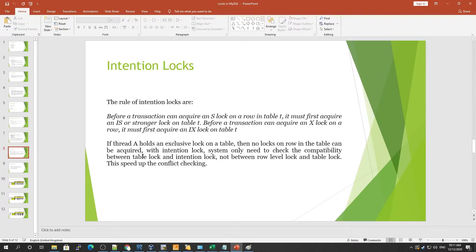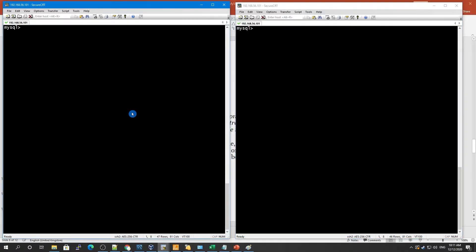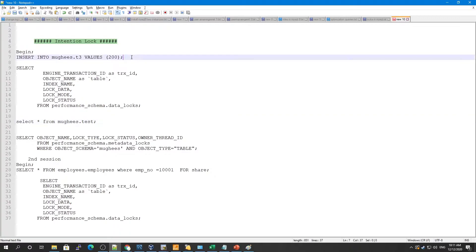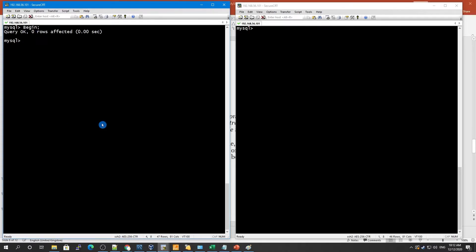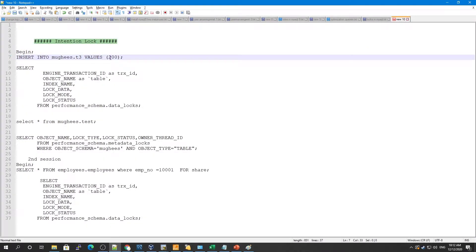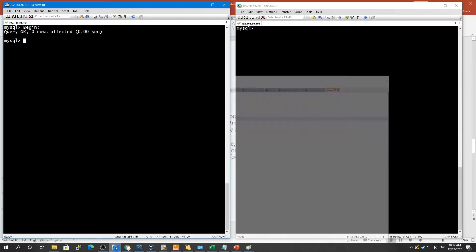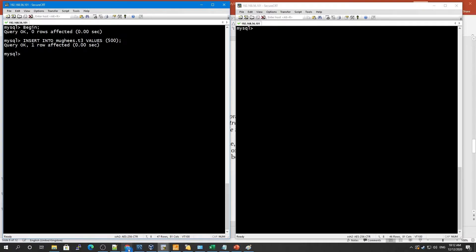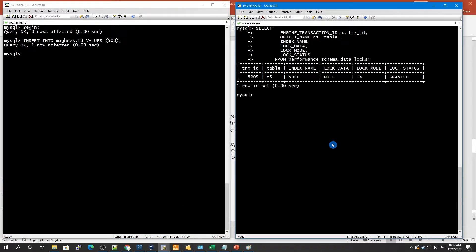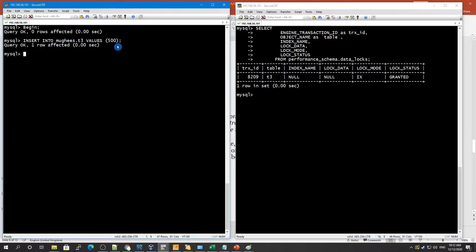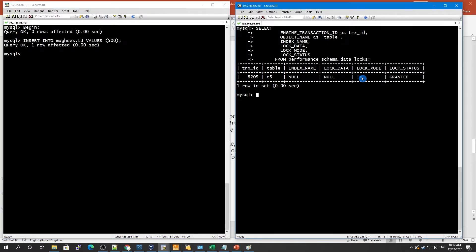Let me give you some examples showing what happens when you acquire certain locks. I'll do some insertion here and begin a transaction, then insert some data into this table — let's say around 500 rows. You can see I have done some insertion, and let's check if there are any data locks. We have a t3 table inside the movie schema.